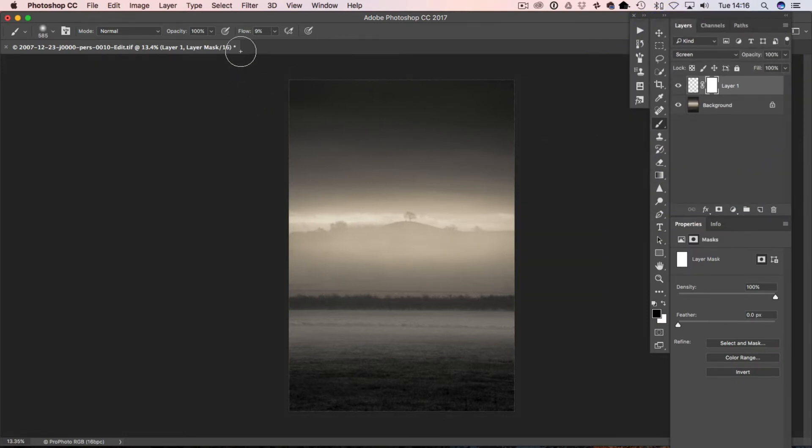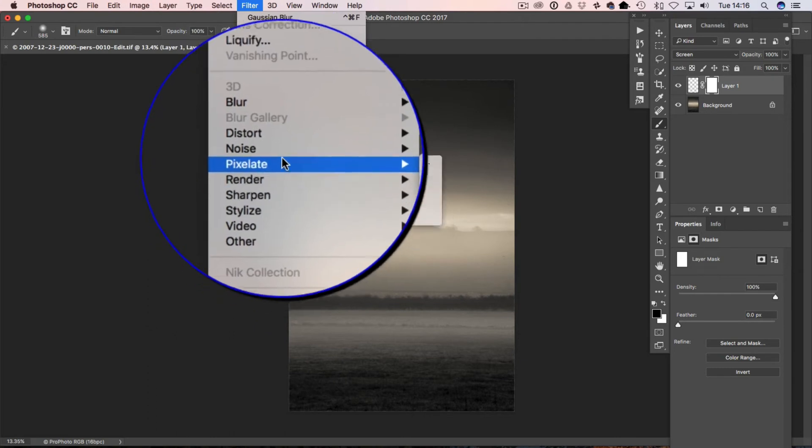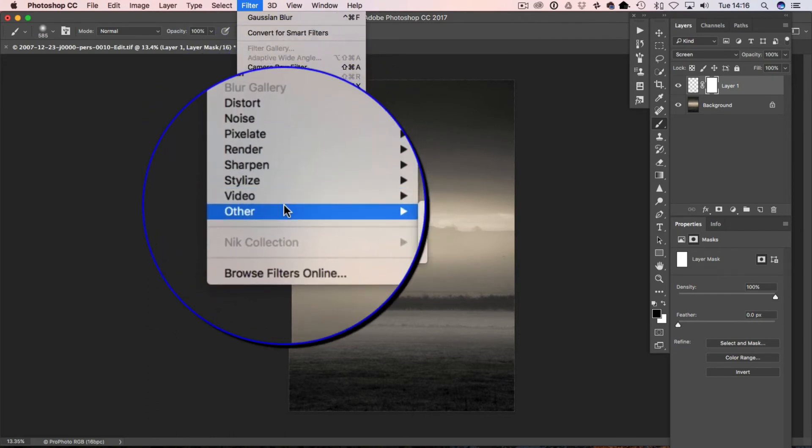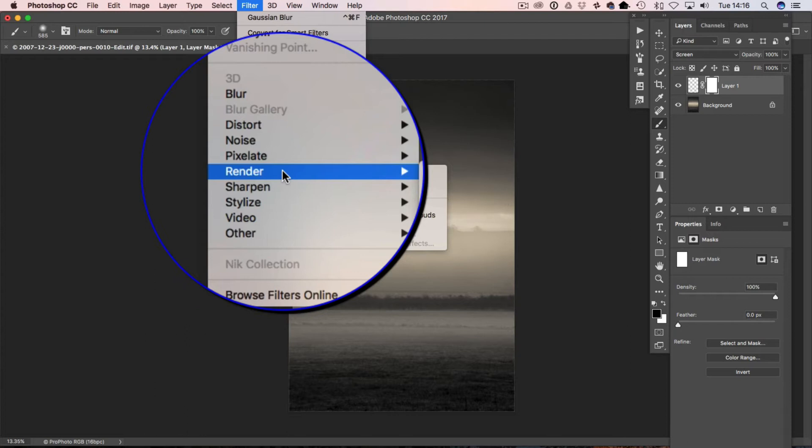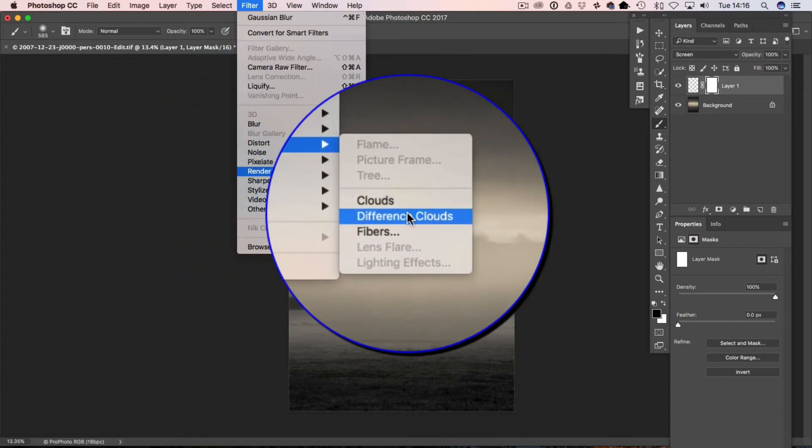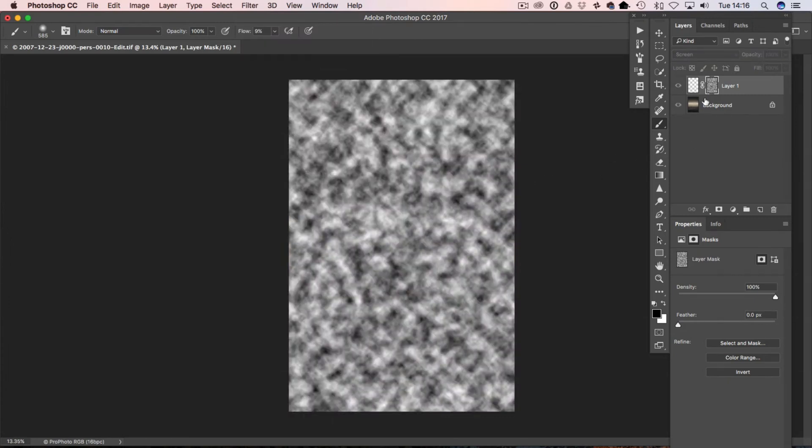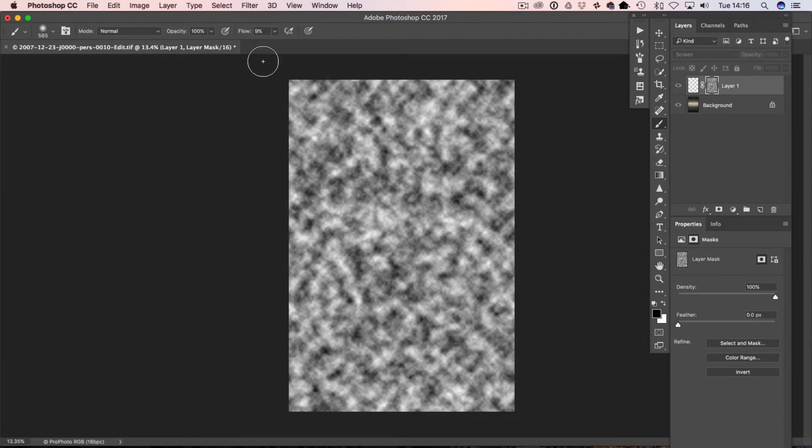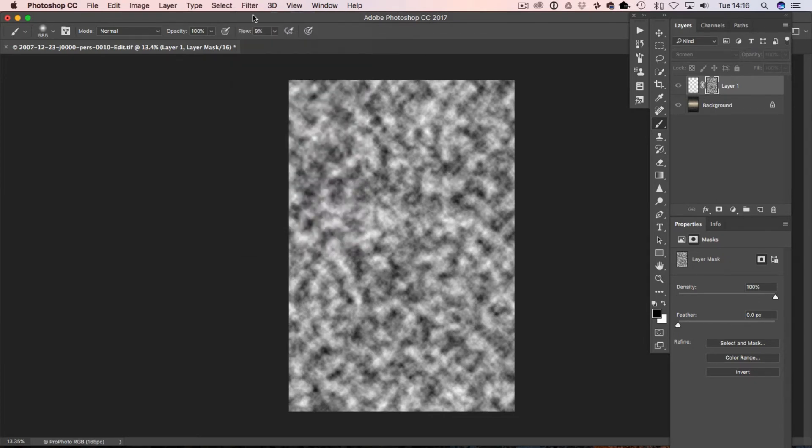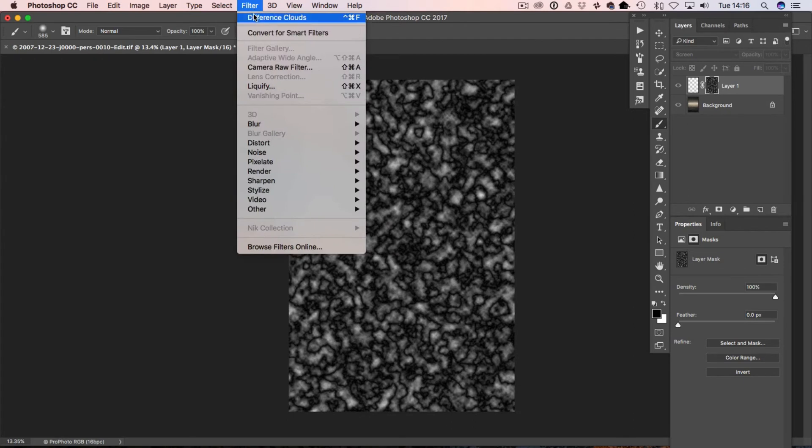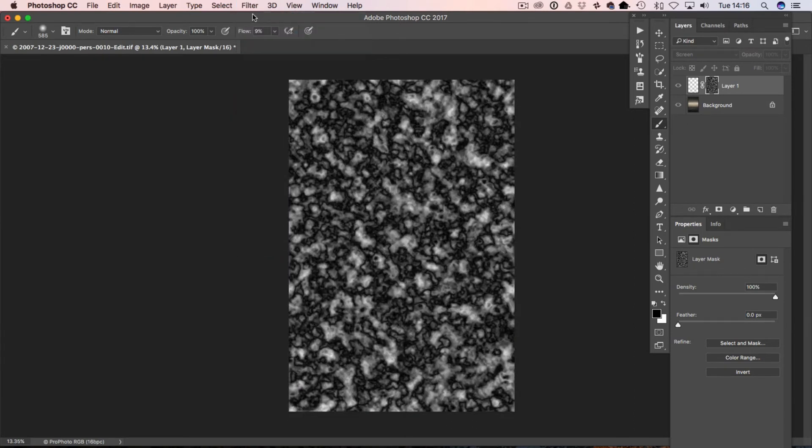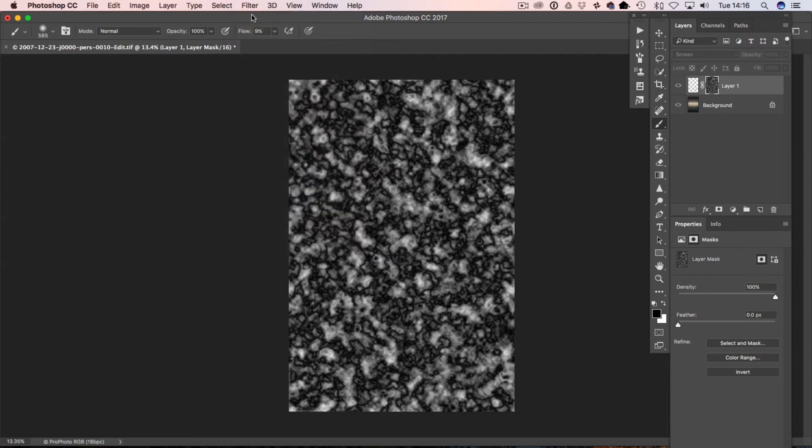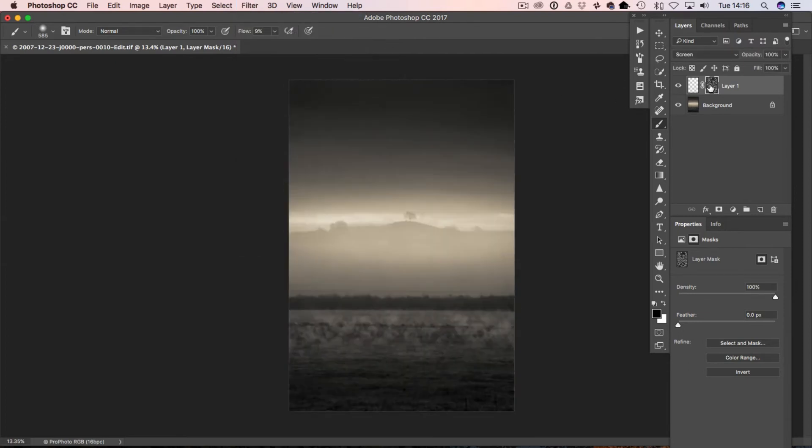I'm going to go to Filter, Render, and we're going to go down to Difference Clouds. And what this is going to do is it's actually going to add a cloud effect to the mask. The more times you add the filter, it keeps changing, so if you're not quite happy with that, you can go to Filter, Different Clouds again, and it's going to change it again. And you can do this as many times as you want, you'll get a different effect each time. Now it doesn't make a whole lot of difference, but you can just try that and see if you get a slightly different effect.